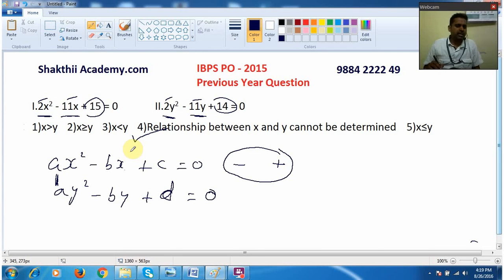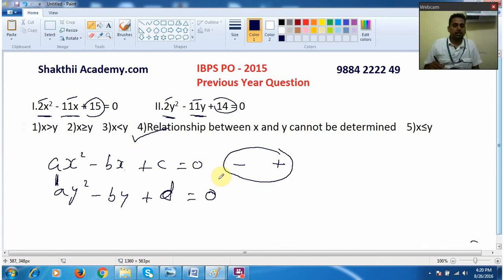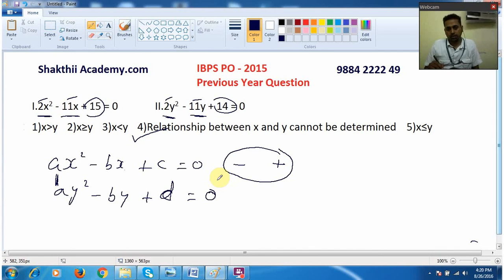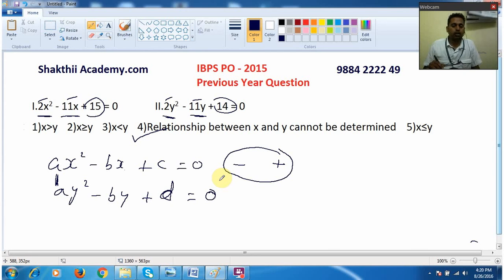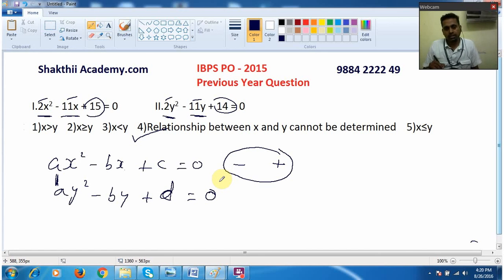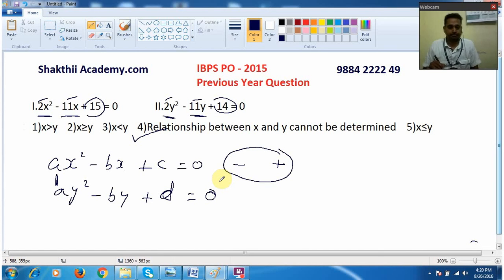Very easily you can solve the question if you know this logic. In my next video I am also going to give more shortcuts about quadratic equations — how you can answer by just seeing the question. I am also planning to upload other topics. So keep in touch with the channel. I will meet you in another video. Till then, bye from Balaji — please take care of yourself. Bye bye.